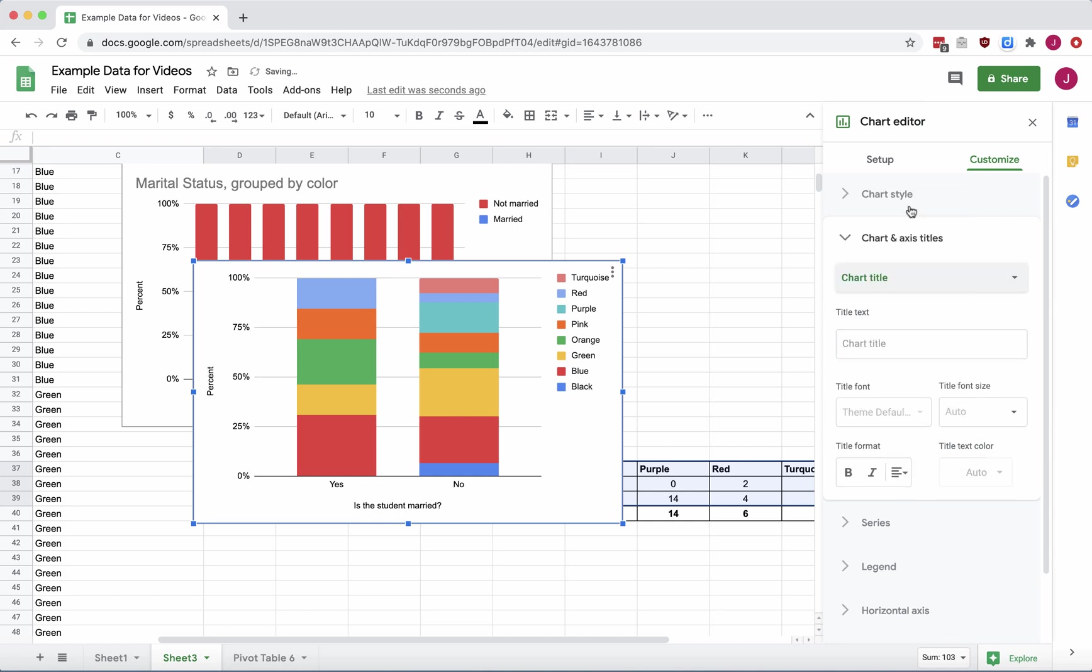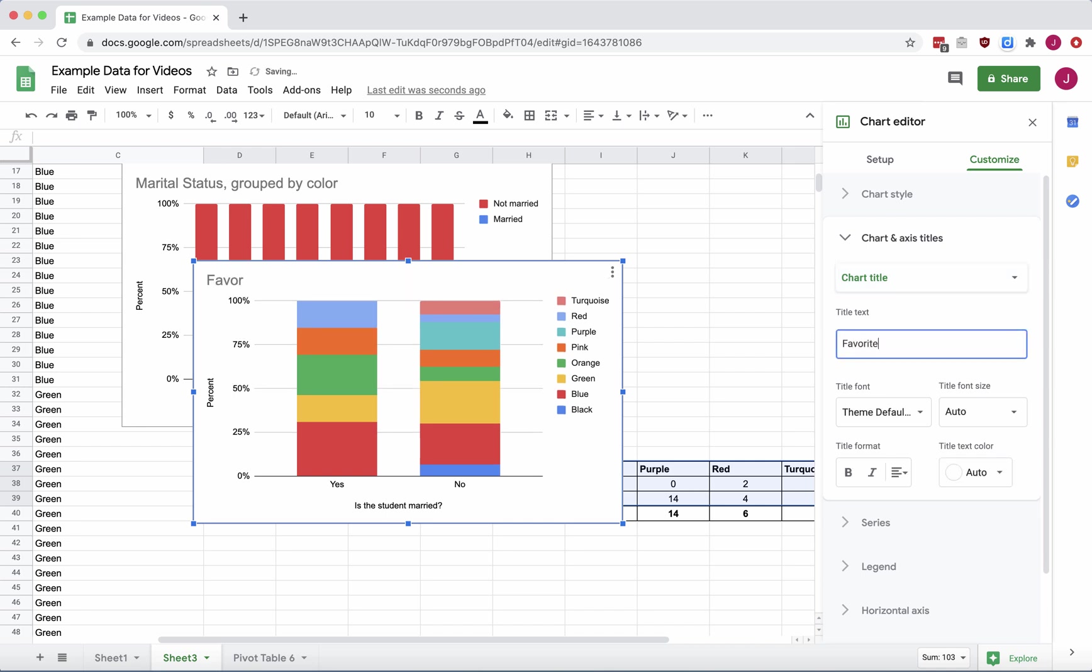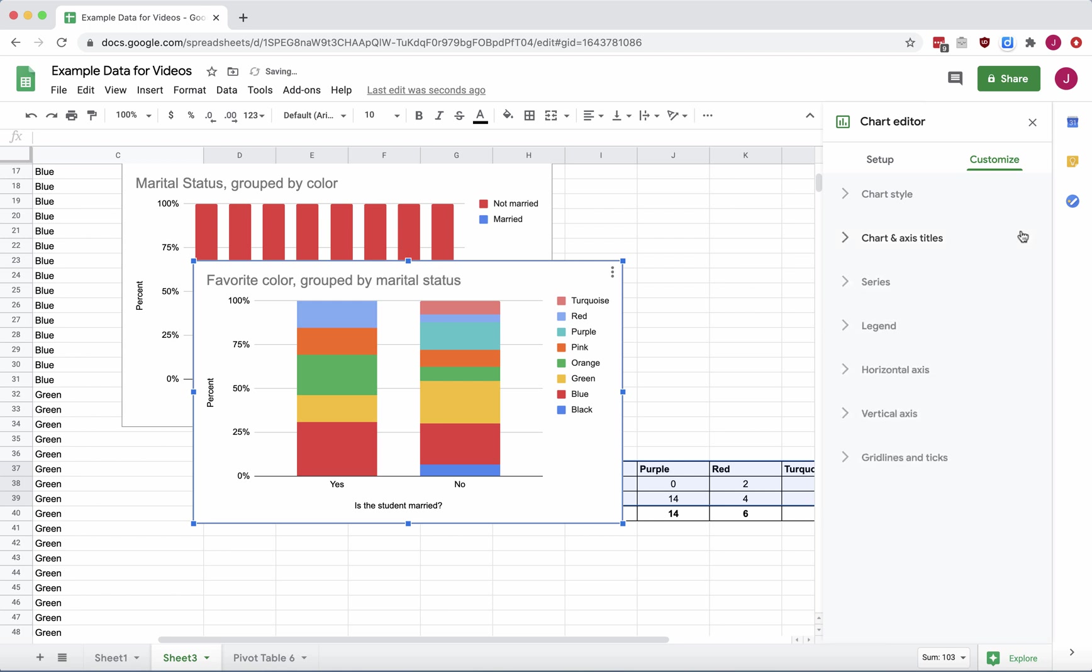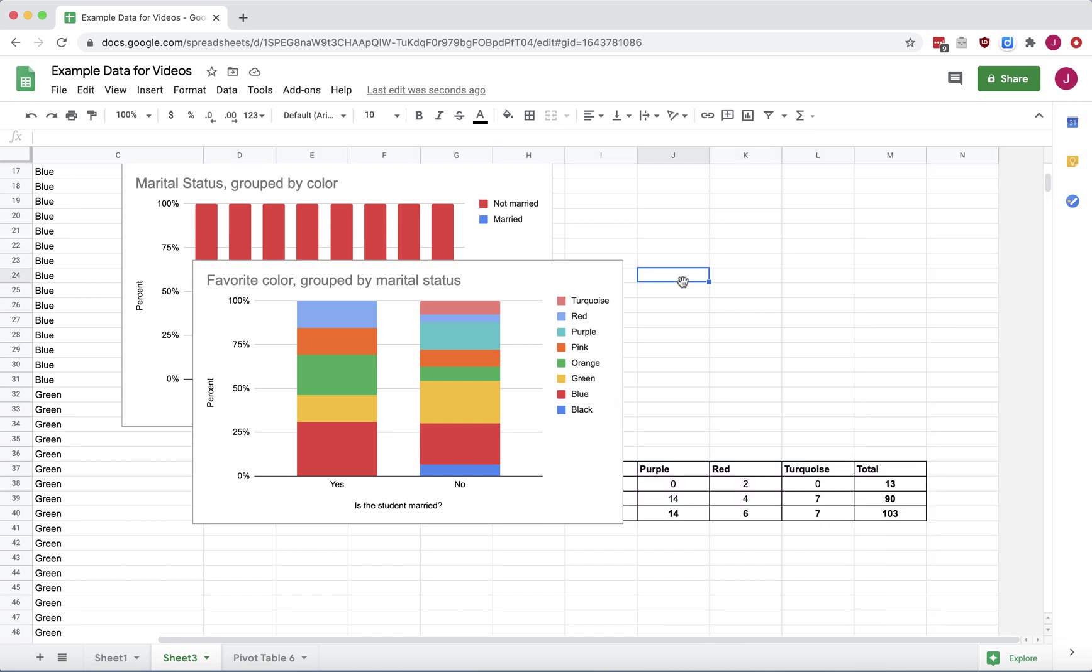Chart title. And I will say that this is favorite color, grouped by marital status. There we go. We have a 100% stacked bar chart for the other switched around contingency table.